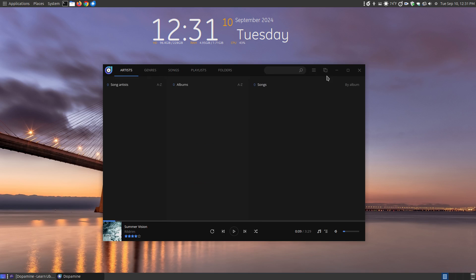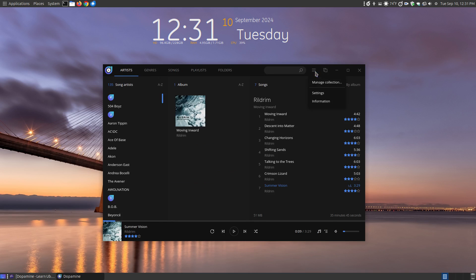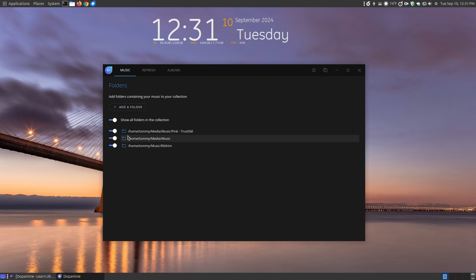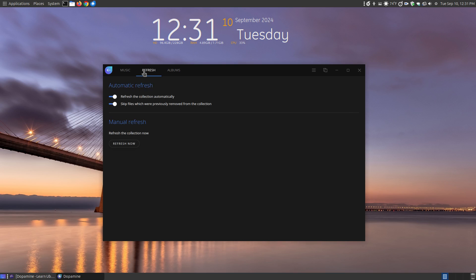I already went through the settings. Let's go up here and go to manage collection. Now in your manage collection, you can add a new folder. You can say show the folders in the collection. You can turn off a folder. So if you don't want the folder added anymore, you can turn that off and repopulate and remove the music from the folders that you're not using.